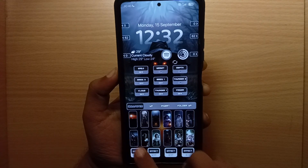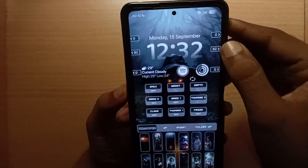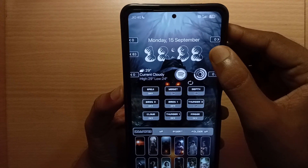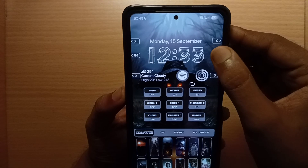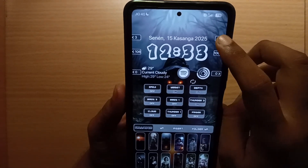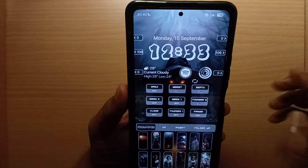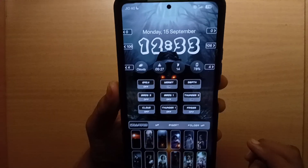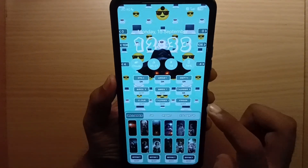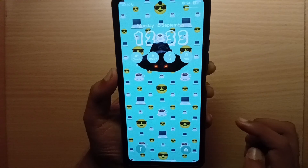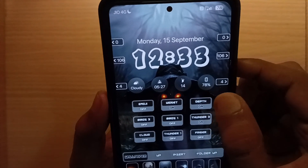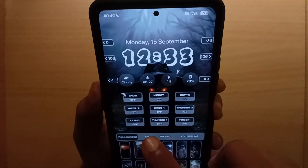You can get various wallpapers and lots of clock styles. You can get various widgets, just like iOS. You can also turn on or off the widgets, enable the emoji wallpaper, and control depth on or off. You will also get extra effects like birds, thunderstorm, and more.